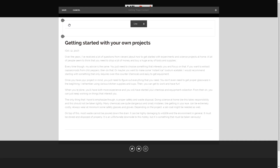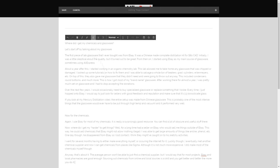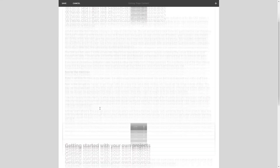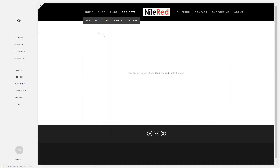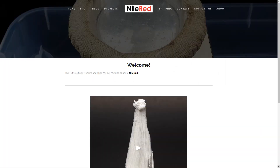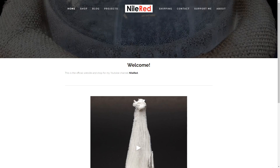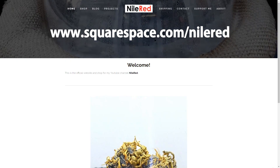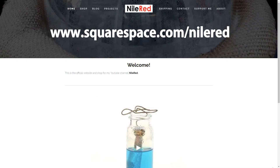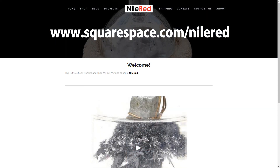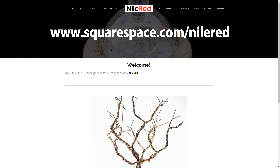I decided to add a blog tab which I'll occasionally update with short articles — a good place to answer commonly asked questions. I started with two articles: one on how to get started with experimenting at home, and one on where I get all my chemicals and glassware. I've also added a project page listing all the videos I'm currently working on or editing. Squarespace is genuinely a very good and affordable service, offering all my viewers a free trial and 10% off their first purchase at squarespace.com/NileRed.